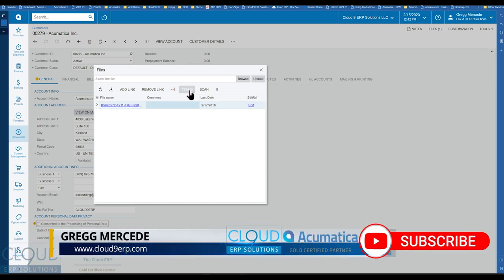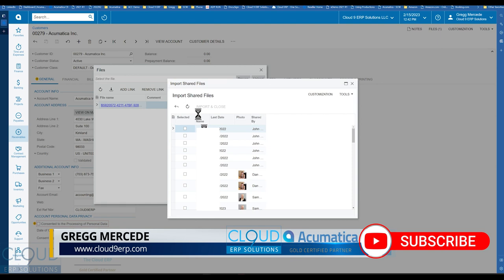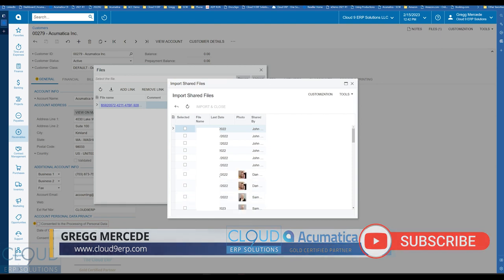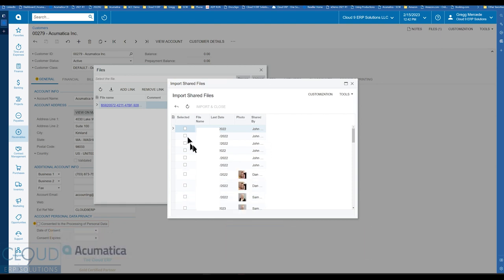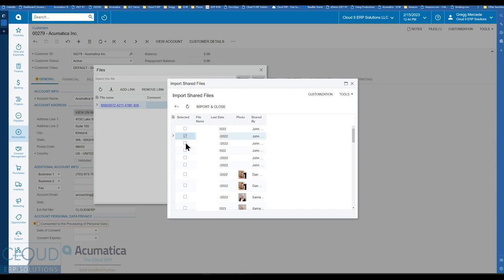But Microsoft Teams, if we click this button, you can see actually the files that are active in your Microsoft Teams that have been shared throughout the system. You can select the file or files that you're interested in. Any files that are active in Microsoft Teams, click on the import button and it'll bring it right into Acumatica.